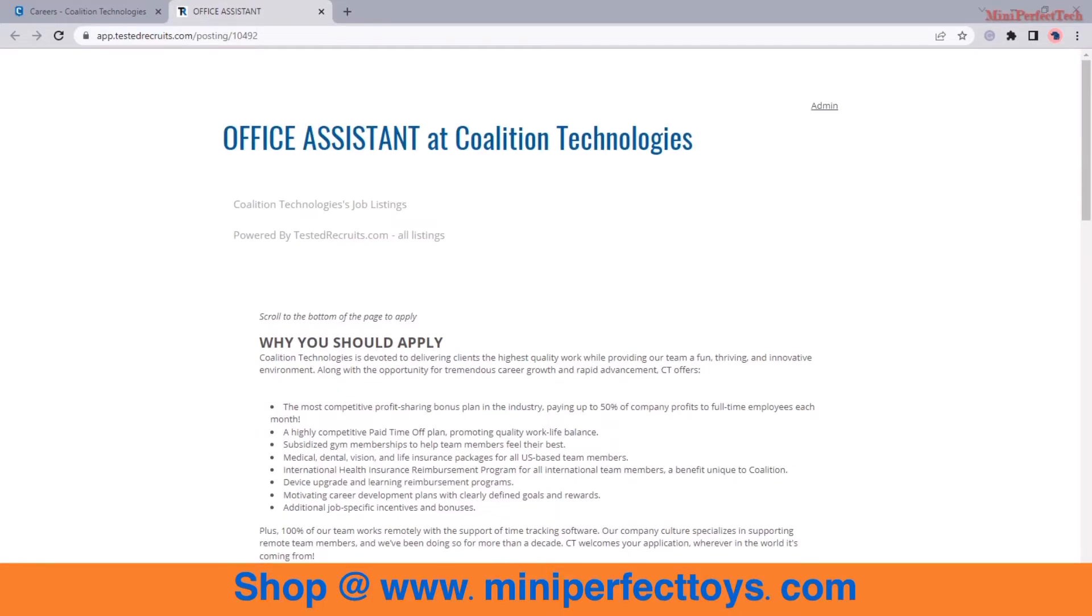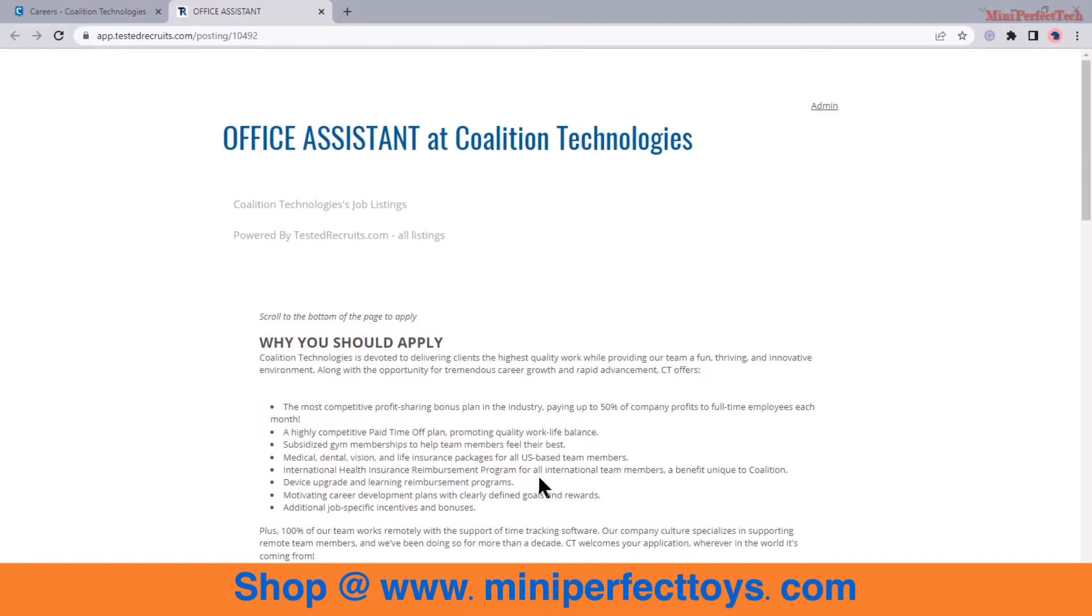They are looking for an office assistant and the greatest thing about this job is you can work from anywhere. So let's take a look at their job description and what they offer. First thing is their benefits.